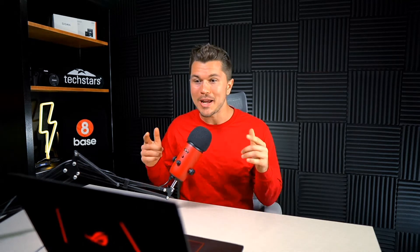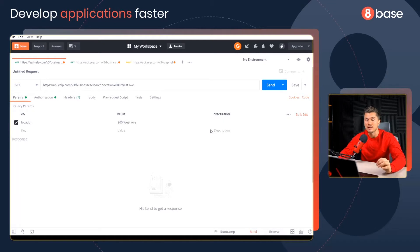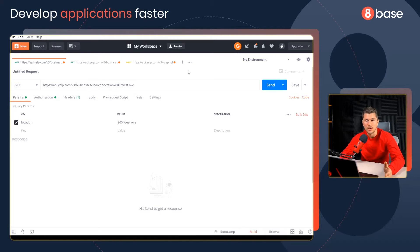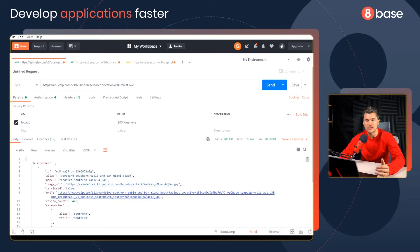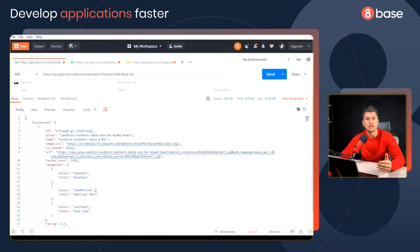We can actually look at this difference right now with a side-by-side demonstration. Most of the time when a developer is interfacing with a standard web API, they're using a REST API, in which case there are multiple endpoints for any resources that they might need back. For example, here we're going to look at the Yelp API, and we're going to look for a list of businesses near 800 West Ave. I'm going to send this request, and as we can see, we get a bunch of data back, all in JSON format.